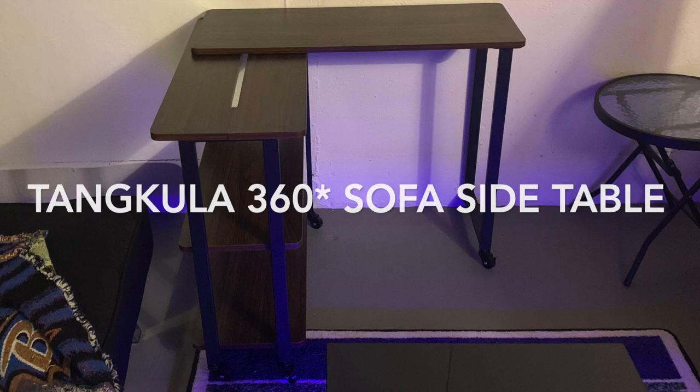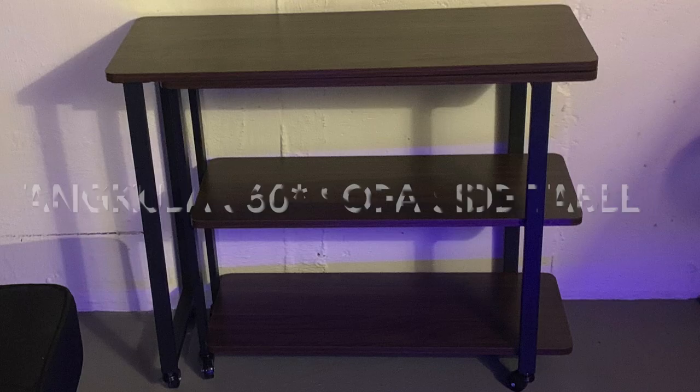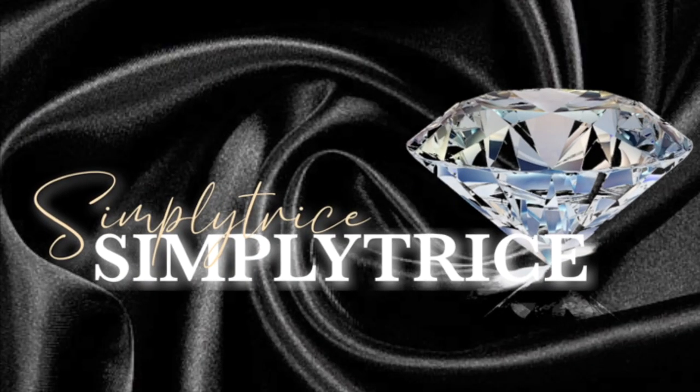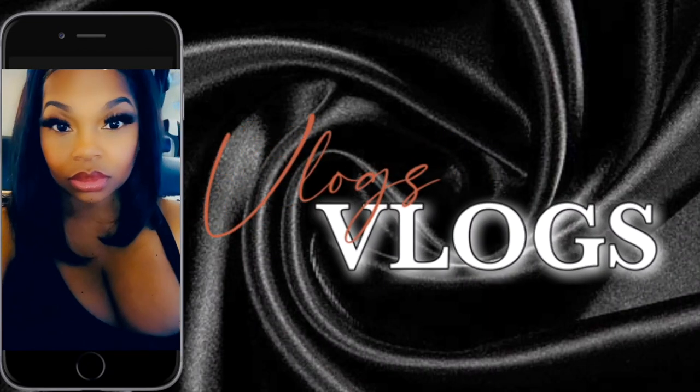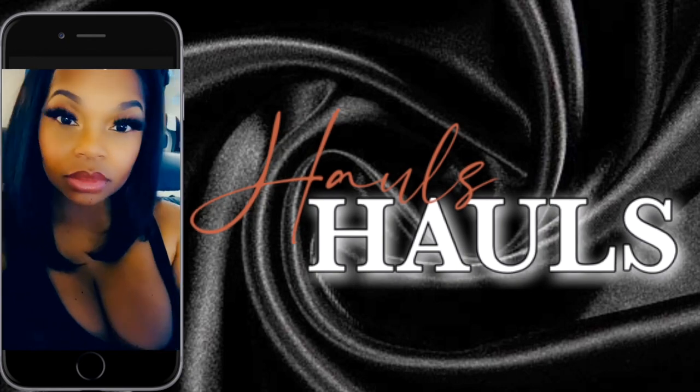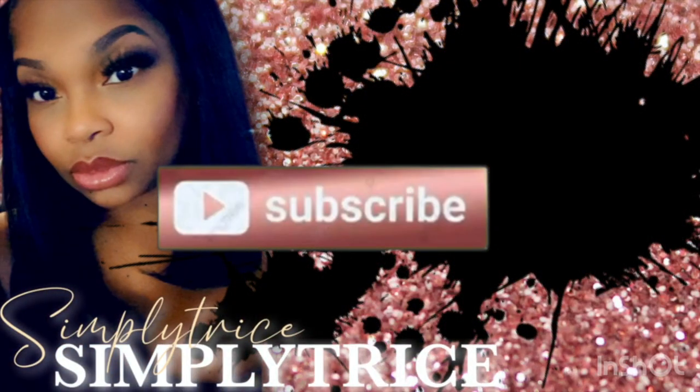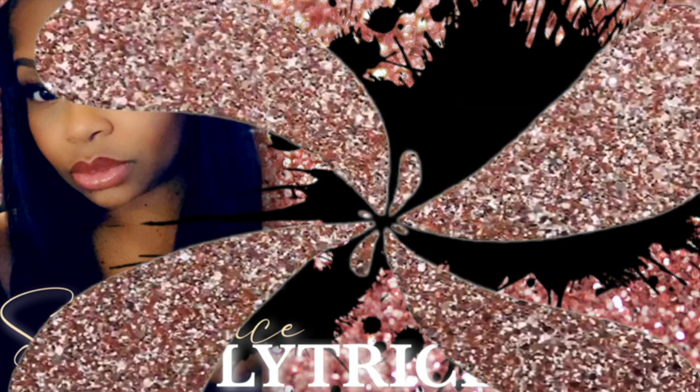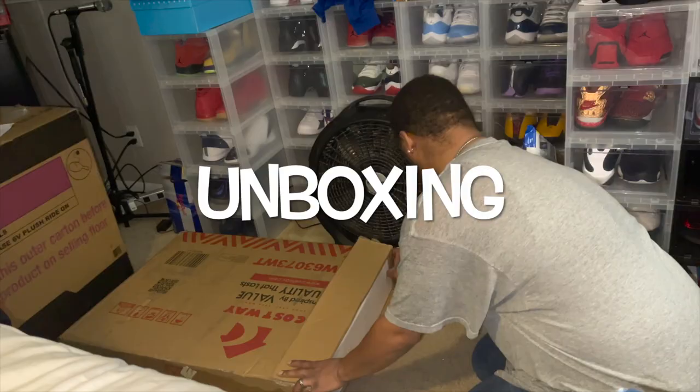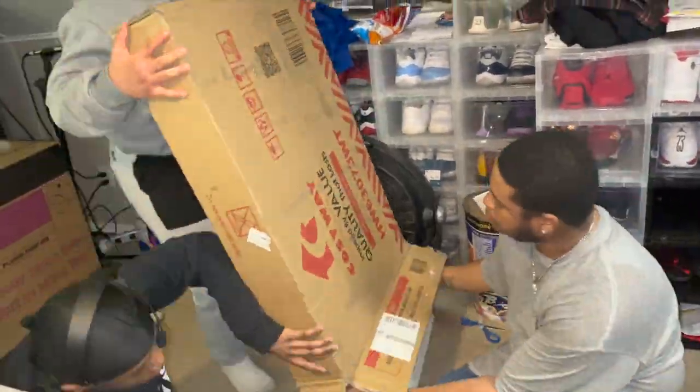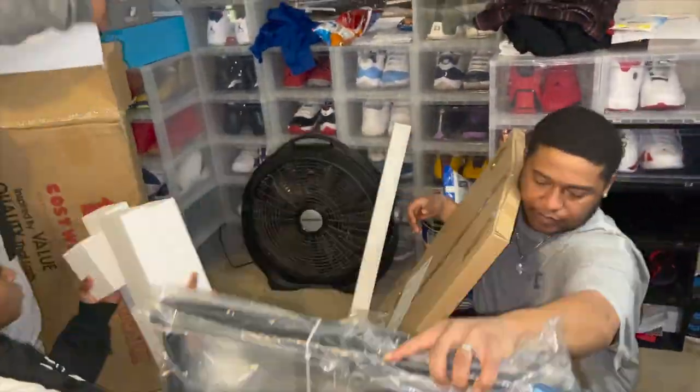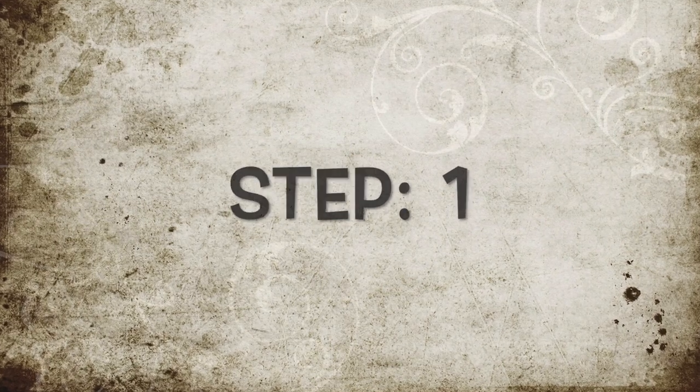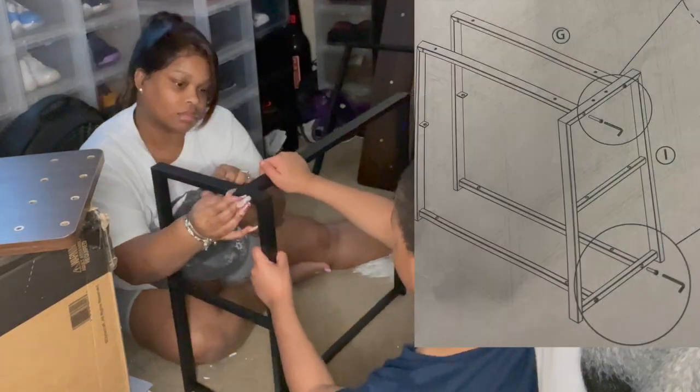Today I'm going to be doing a review on a Tancula 360 degree free rotating side table. Alright guys, first up, you want to keep the plastic on the item because they are labeled in alphabetical order.